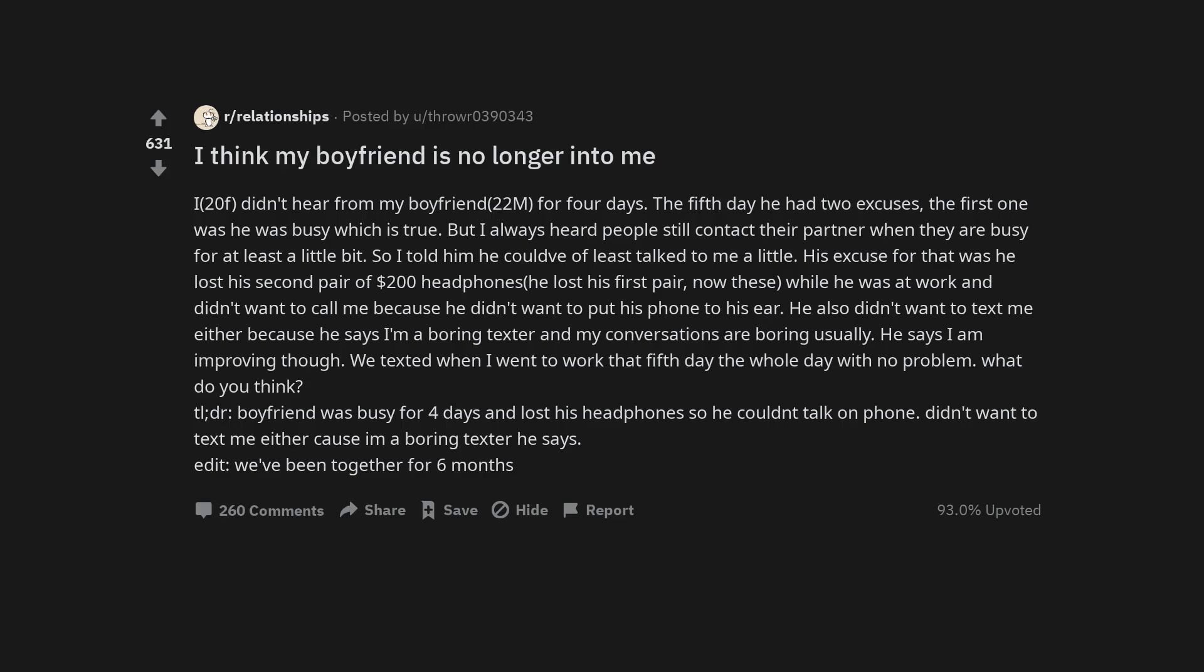I think my boyfriend is no longer into me. I, 20 female, didn't hear from my boyfriend, 22 male, for four days. The fifth day he had two excuses. The first one was he was busy, which is true, but I always heard people still contact their partner when they are busy, for at least a little bit.